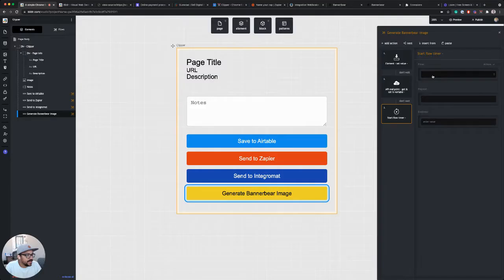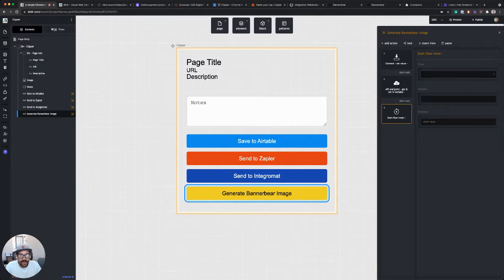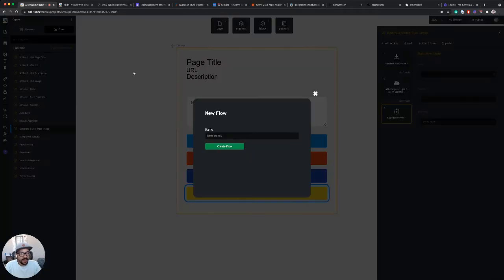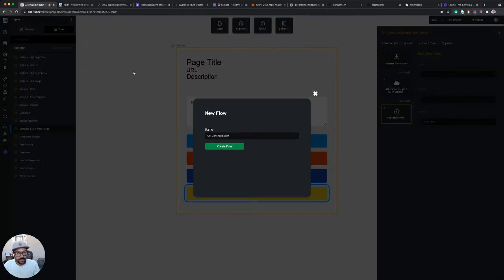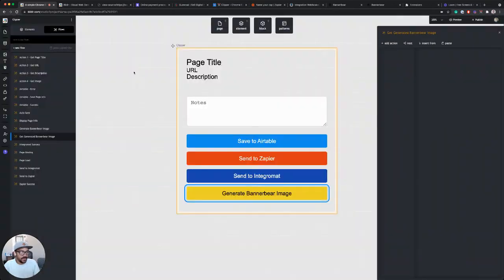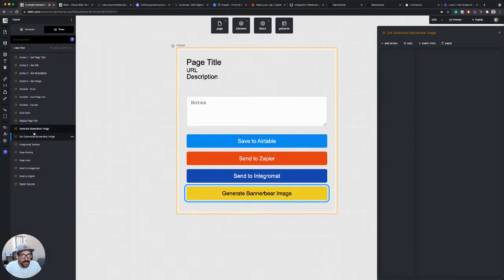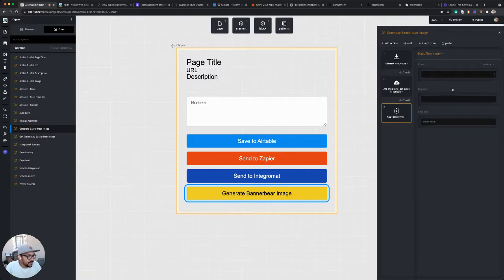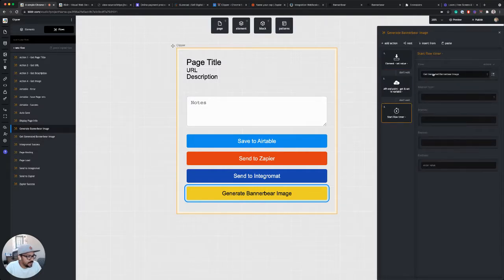And for this, what I want to do is create a flow called get generated BannerBear image. And this will be the flow that actually retrieves the image from BannerBear. So my timer is going to trigger that get generated BannerBear image flow.